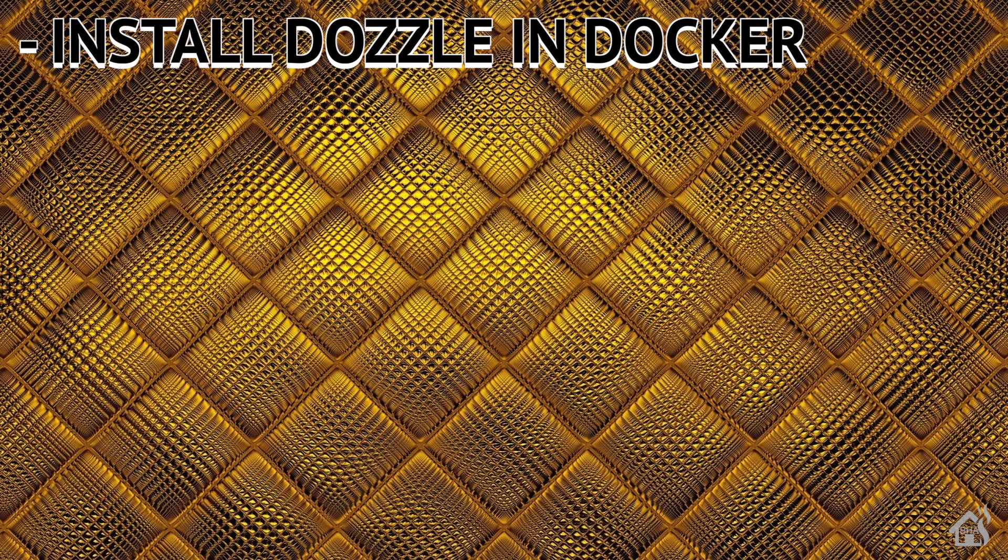So, let's do a quick run-through of everything we're going to cover in this video. So of course, for starters, we will install Dozzle in Docker. Now, like we did last time with Heimdall, we are going to be using Portainer stacks to do the install, which is similar to Docker Compose, but of course, in the web interface of Portainer.